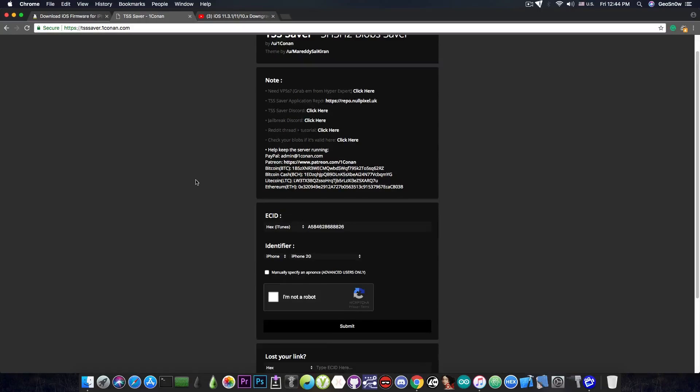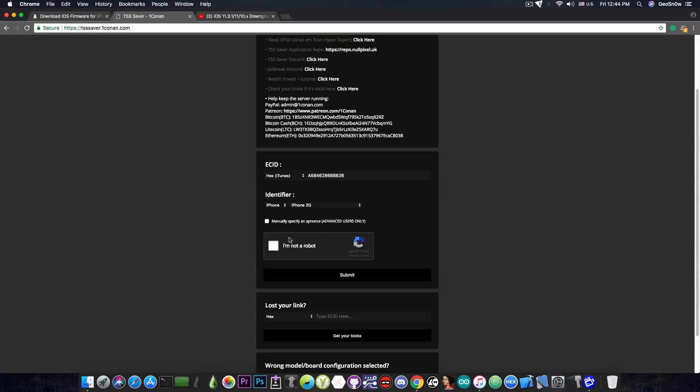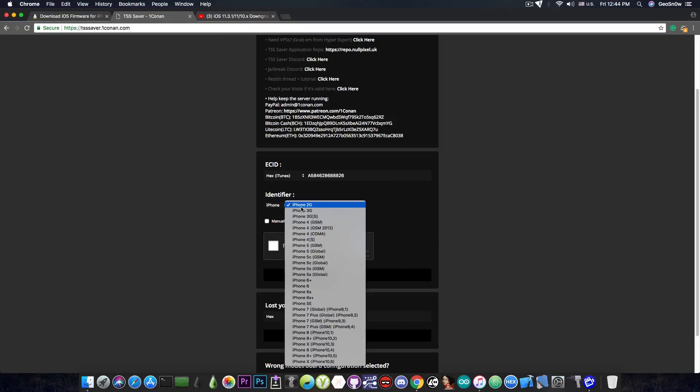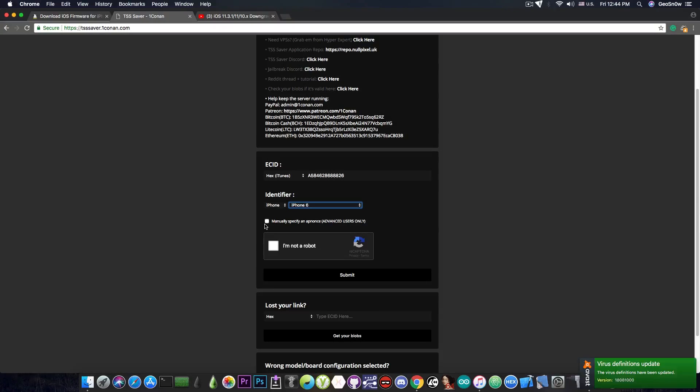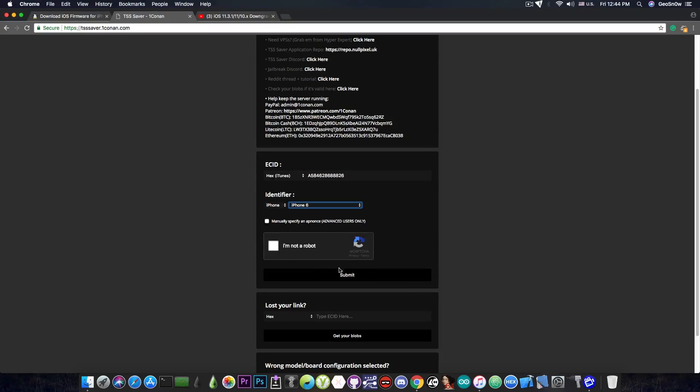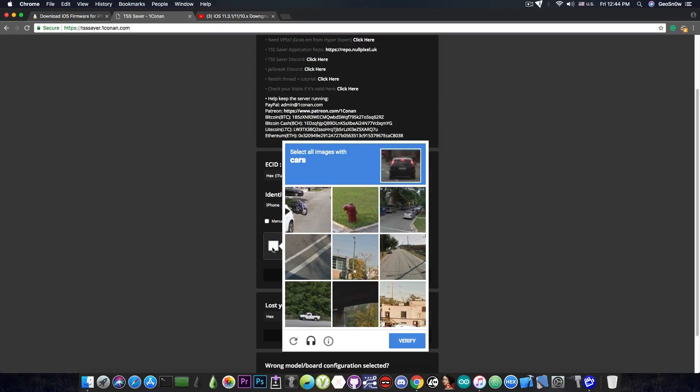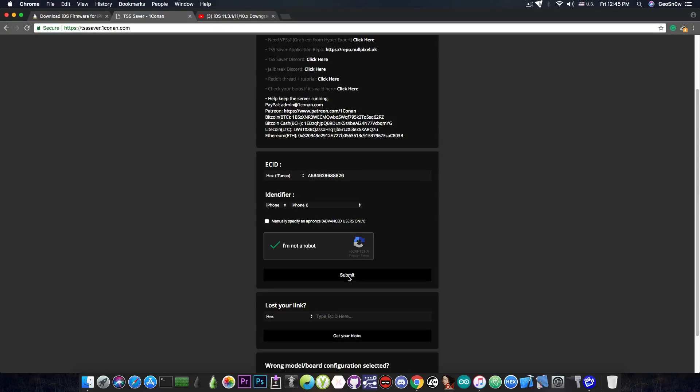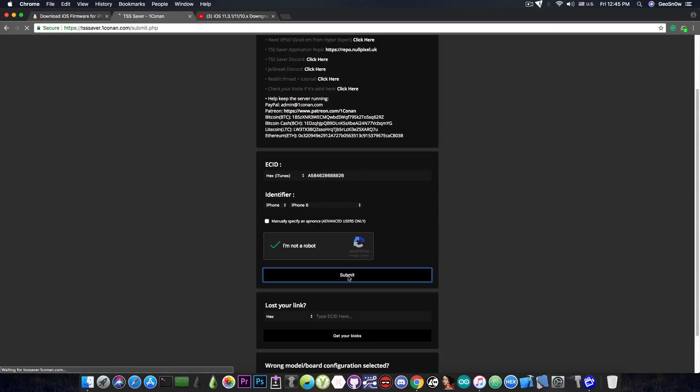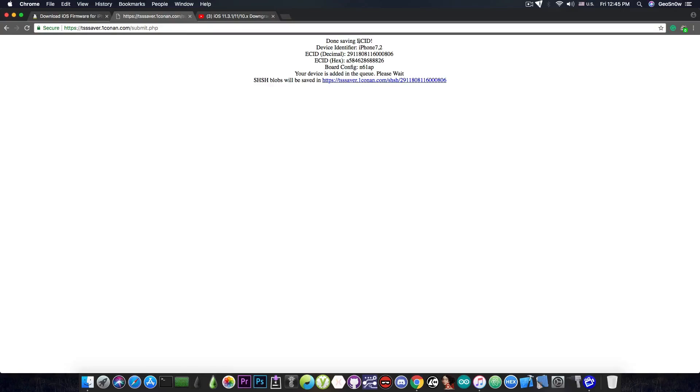So we go ahead in here and we paste the ECID number. There we go and as you can see we have to select the identifier. In my case it's an iPhone and it's going to be iPhone 6. So we're going to select this. And if you want to manually specify an APNonce if you have one you can do so in here. I don't have one and I don't need one. We're going to press I'm not a robot and probably complete the challenge which asked me to find cars and press submit. Once you press submit it's going to take a few seconds and there you go. It says done saving ECID.